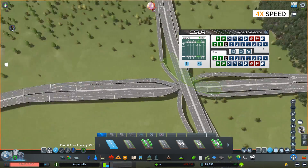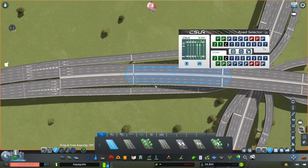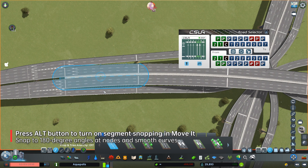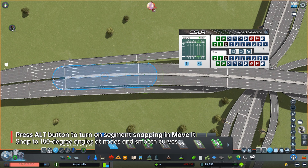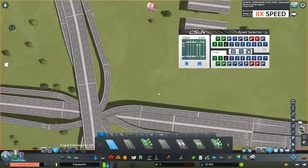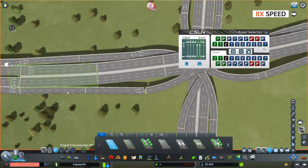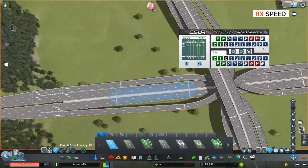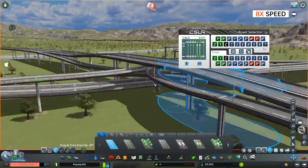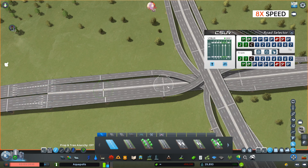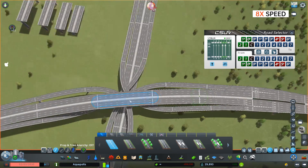Now we've almost finished all left-turn ramps. To make the interchange more compact, we make the ramps follow the same curve as the main roads. When using Move-It, press the Alt button to snap segments into 180-degree angles and smooth curves, which is particularly useful when working with CSUR. For the top and bottom levels, only the center segments are at the correct height, so we need to align the slopes for the main roads.